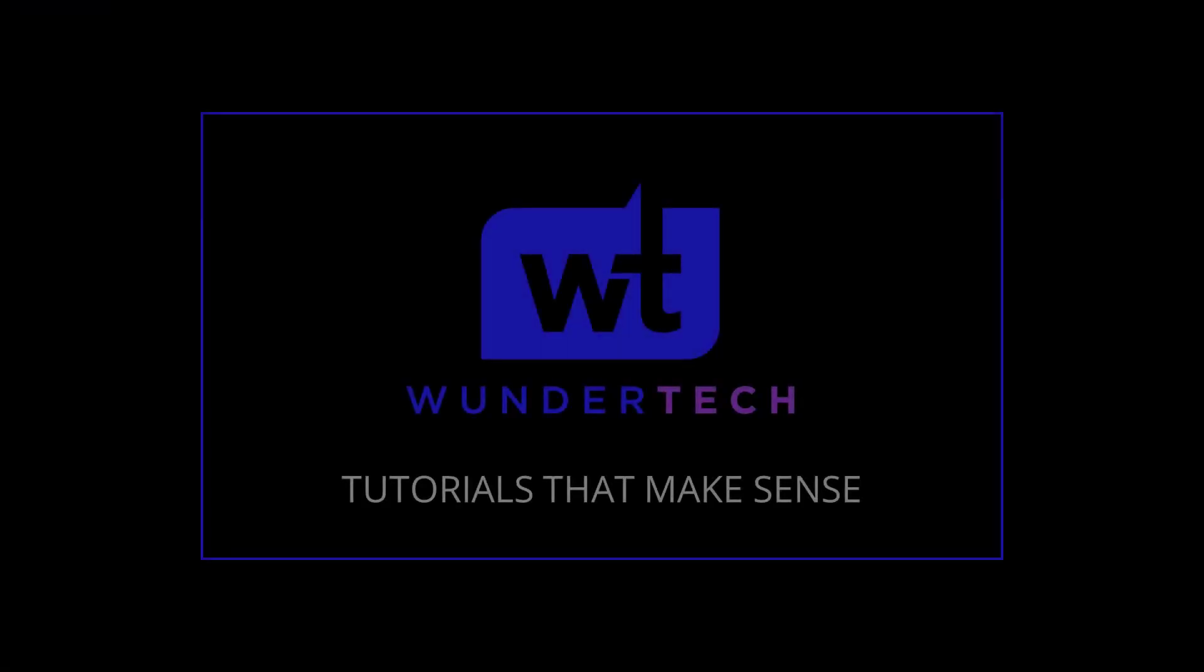This concludes our tutorial. Thank you for watching. Please subscribe if you like the content, and leave any questions you may have in the comments.